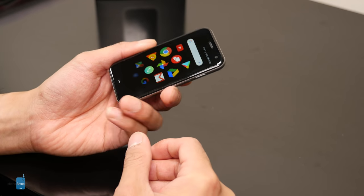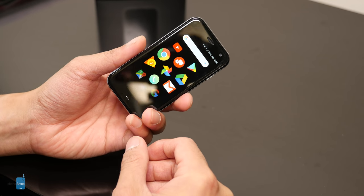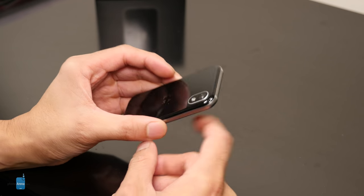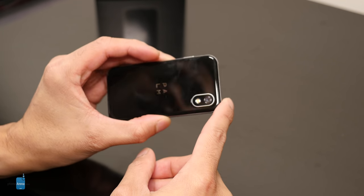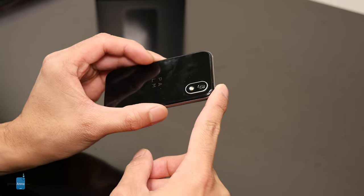So if you guys want to learn more about the Palm phone, you can check out our website, phonearena.com. This is John V signing off.